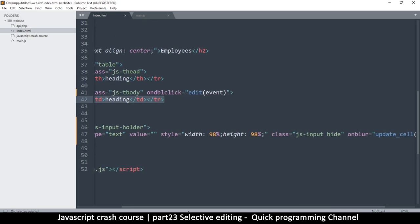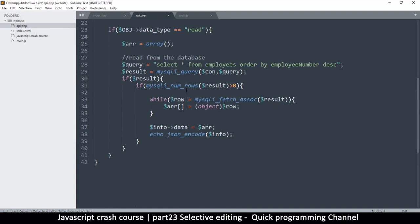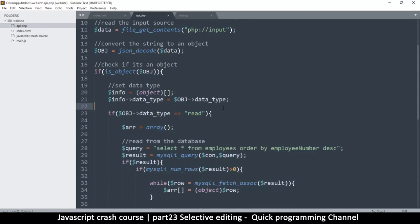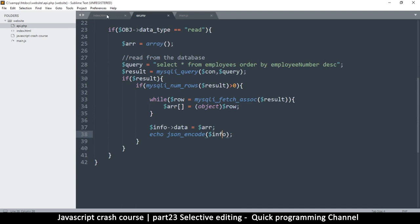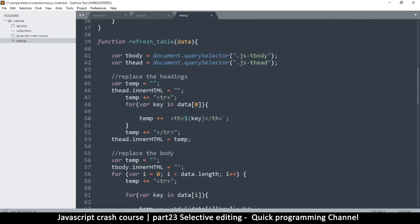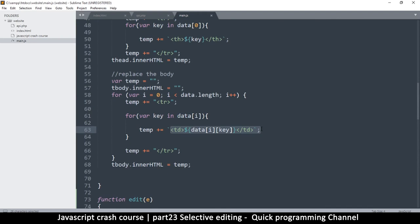Let's go to api.php because that's what creates our table. Actually, the table is created in refresh_table — yeah, so refresh_table is where the table is created from. The thing is, we can choose which of these keys we don't want to be editable.